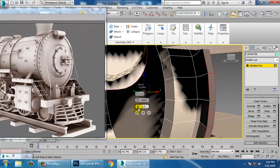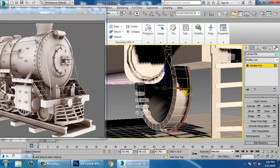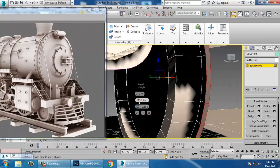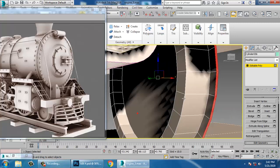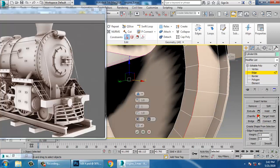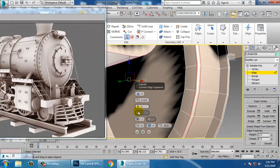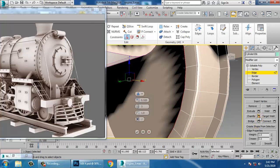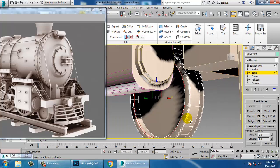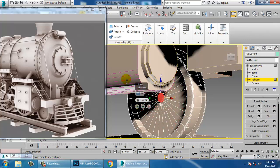Select these edges, ring them, control-click on the polygon, and use a bevel with local normal. Once done, select this edge and give a chamfer. Then select this polygon and use the inset option.